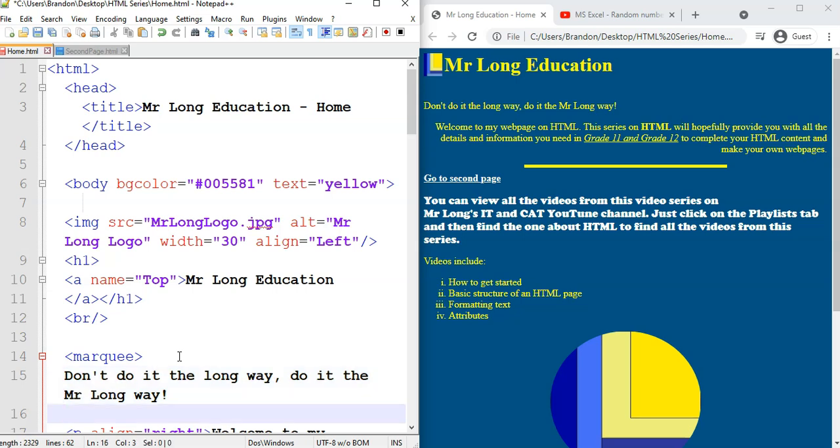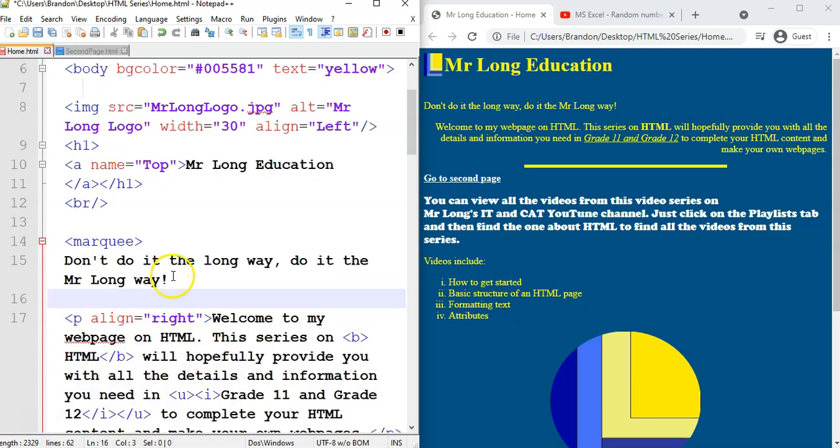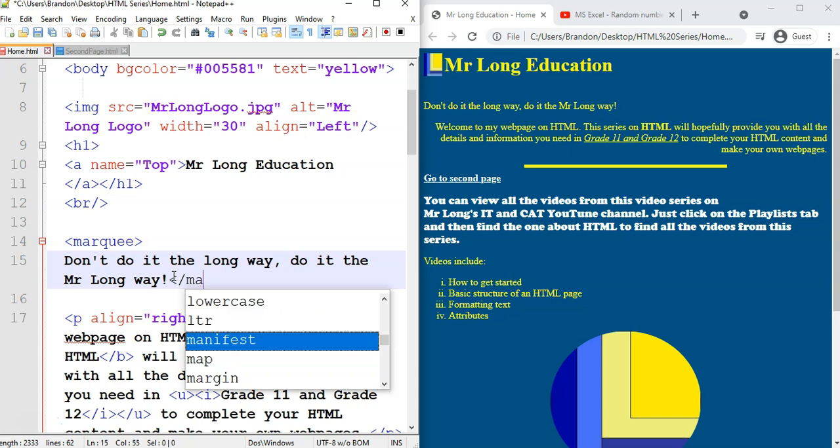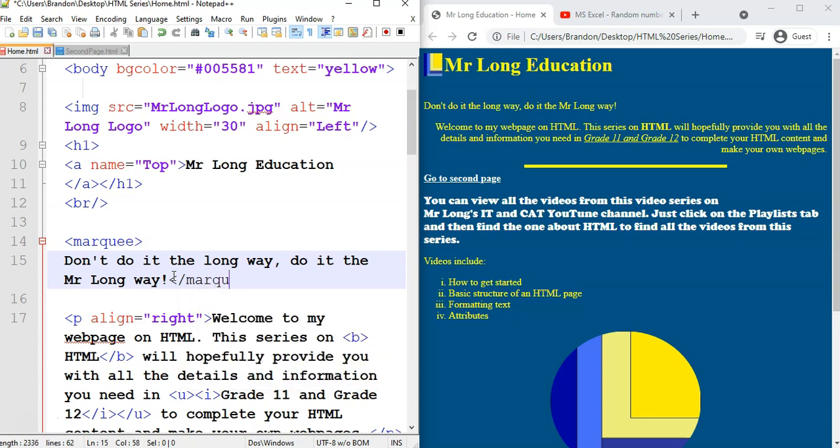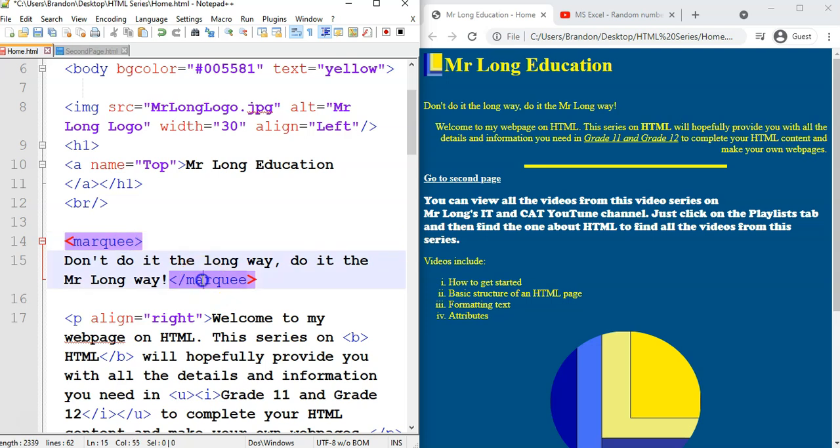There's the Marquee tab. There we go. Let's move up a bit so we can see it. And then I'm going to close the Marquee tab there. Don't forget the U this time. So that's the Marquee tab. So we put that around the text and let's just see what it looks like. Refresh.